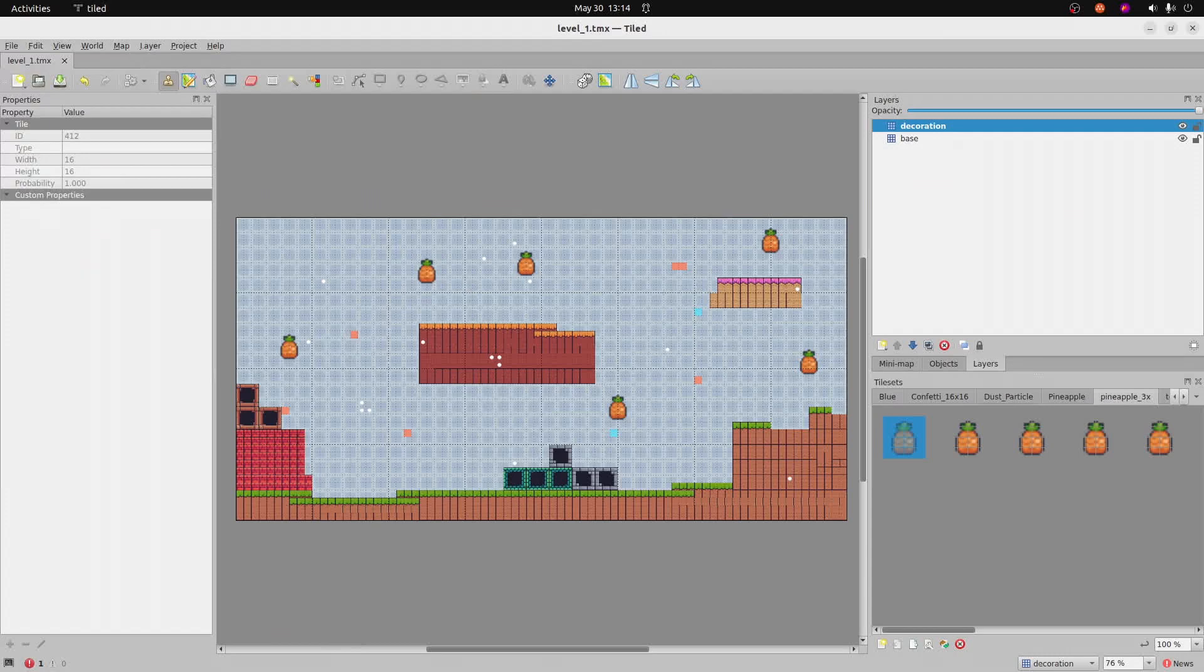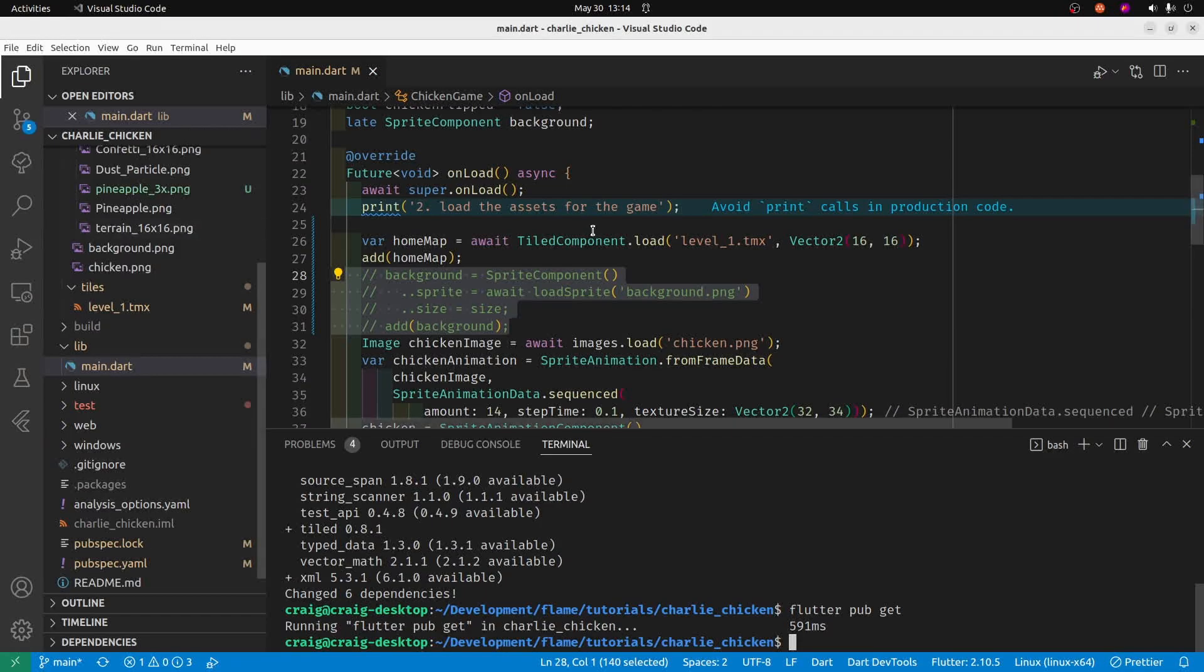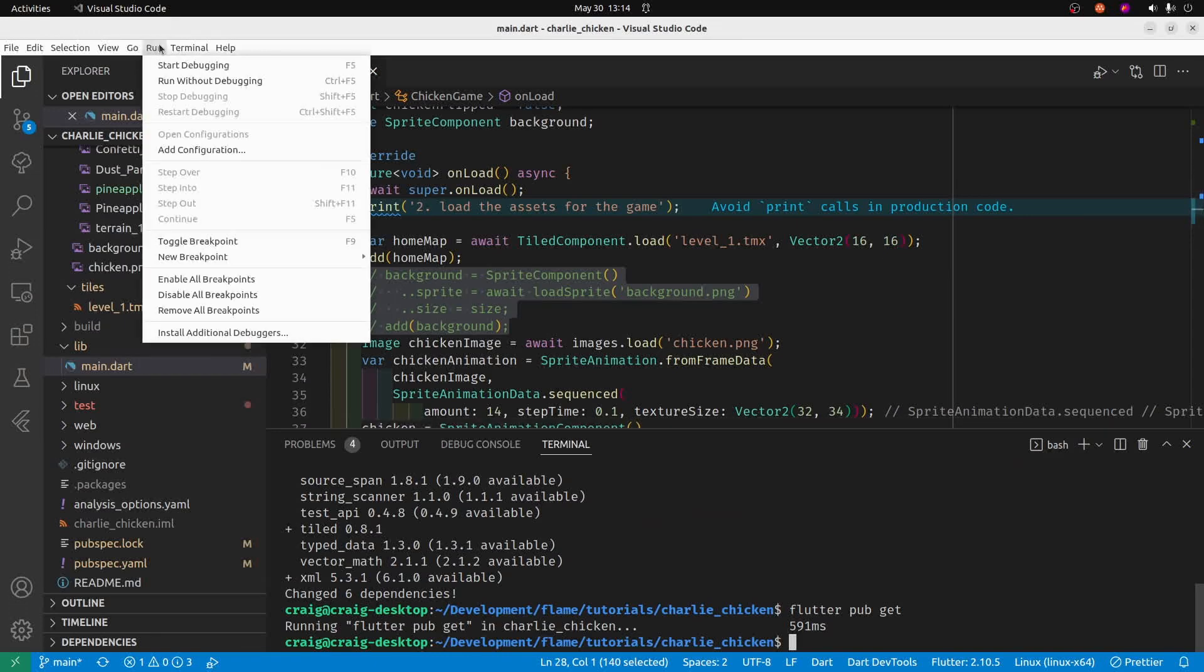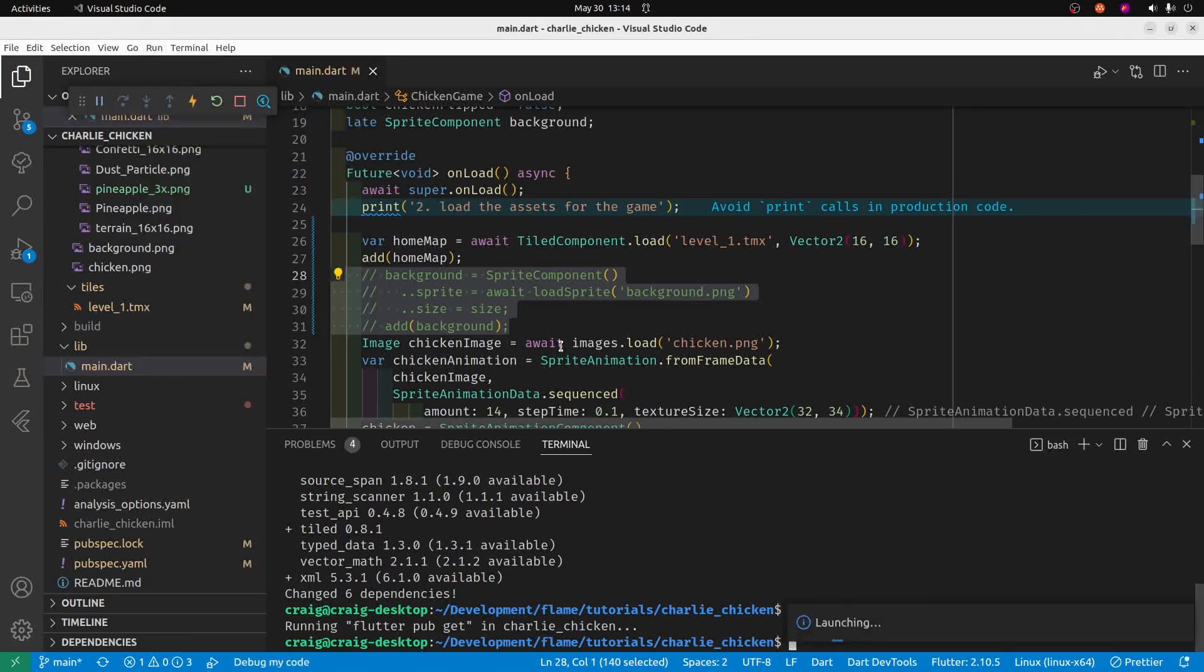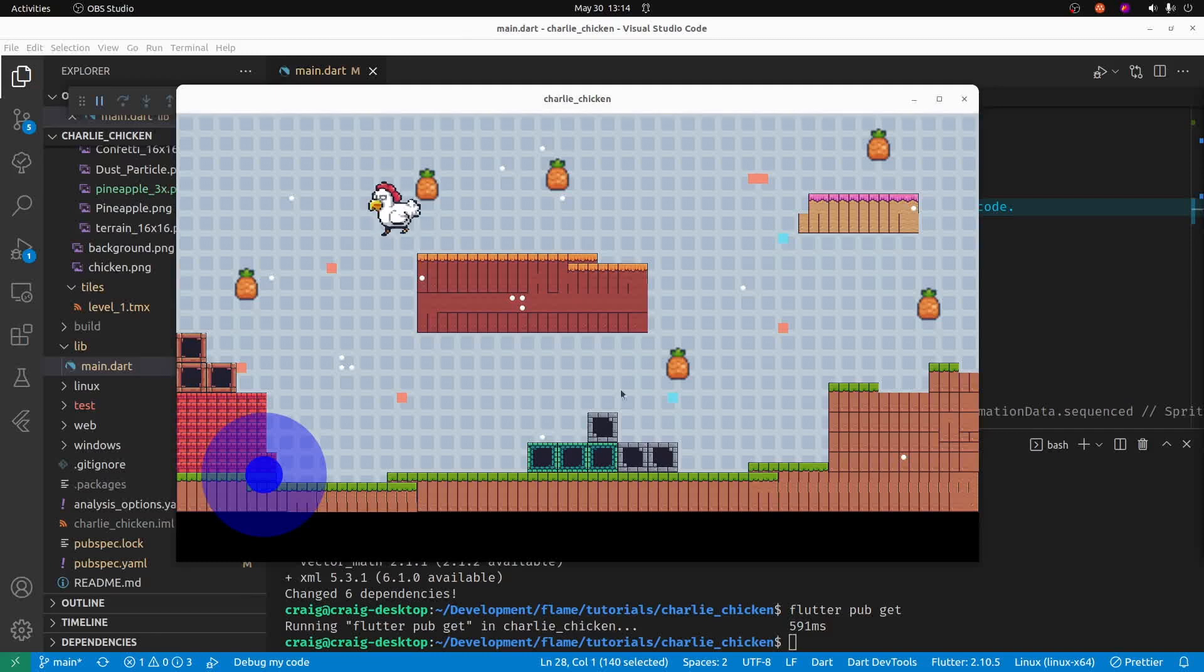So let's go back to the code and I'll just run it and see what it looks like. Oh nice! These are a much better size of pineapple. I like this a lot better.